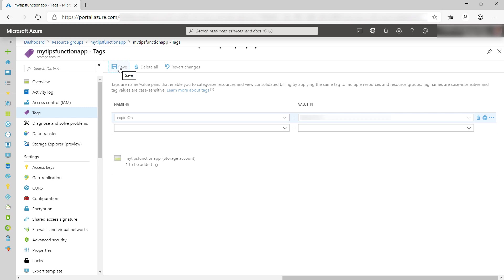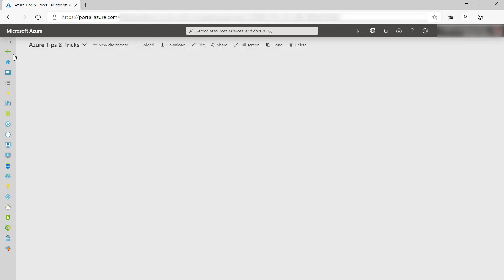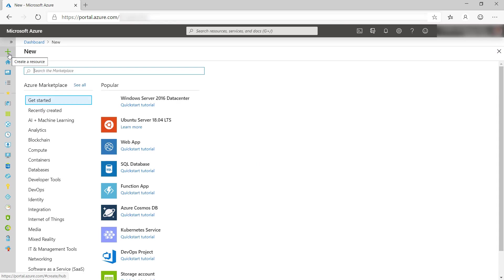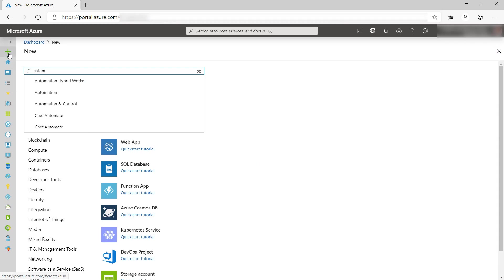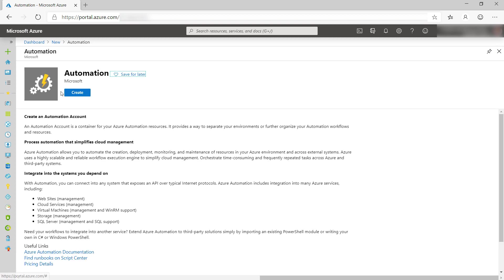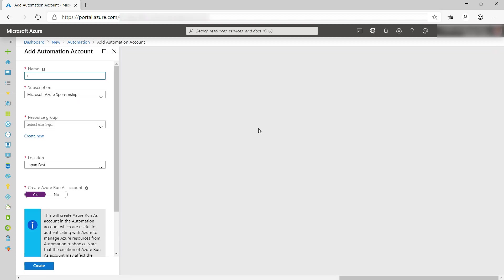To automate the process, we'll run the script with Azure Automation. Let's create an Azure Automation account. There we go.